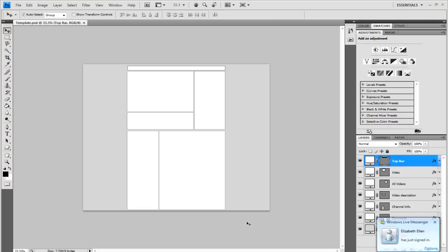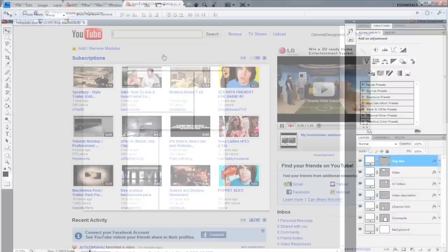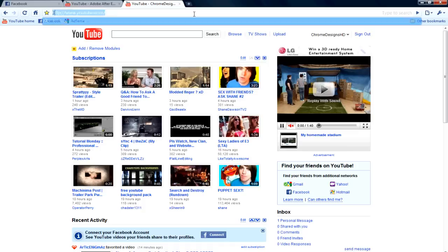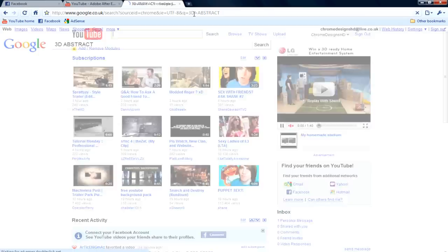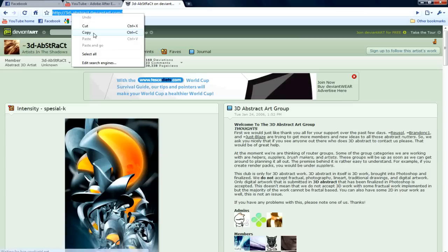Now for this you won't need Cinema 4D or 3D Max, in fact you're just going to use a website that is DeviantArt. So if you type in 3D abstract, it will basically bring up this website that is pretty cool. The link will be in the description or you can type it in, either way.